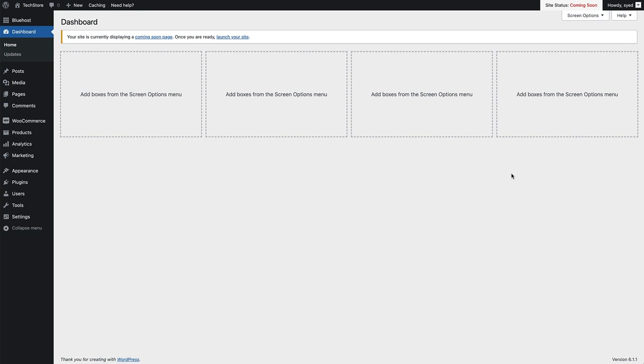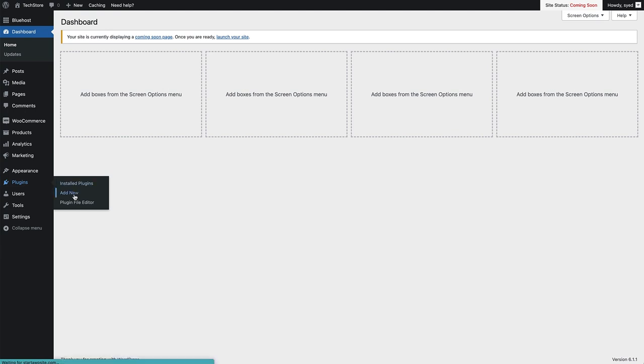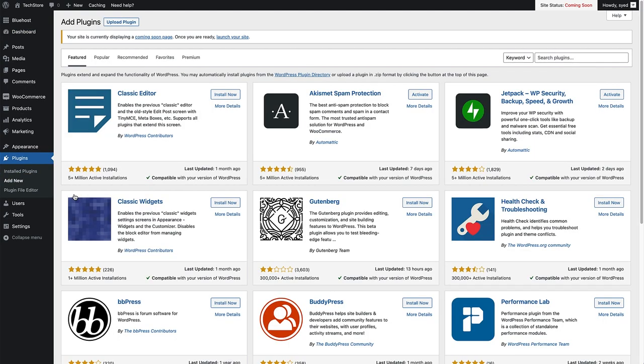To do that, head over to Plugins here on the left hand side, hover over that and click on Add New. On the Add Plugins page, come up to the search bar on the right hand side and type in Bellows Accordion Menu and hit enter.